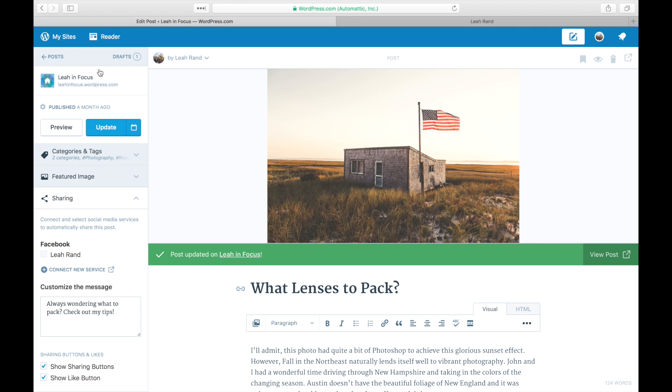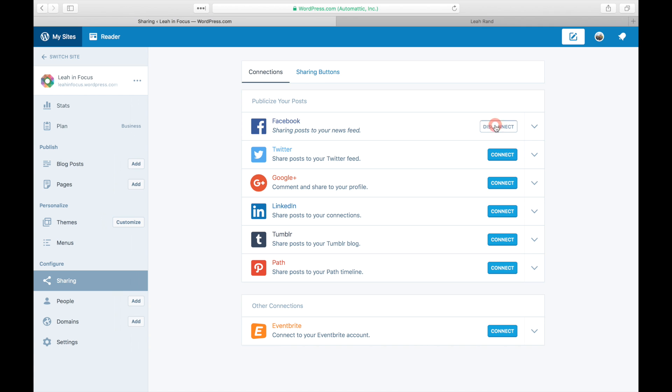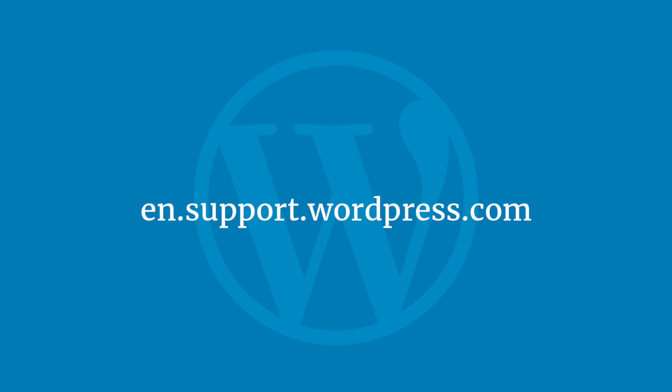If you want to disconnect your Facebook account, return to your sharing settings and click disconnect. For all your WordPress.com questions, visit our support section at en.support.wordpress.com.